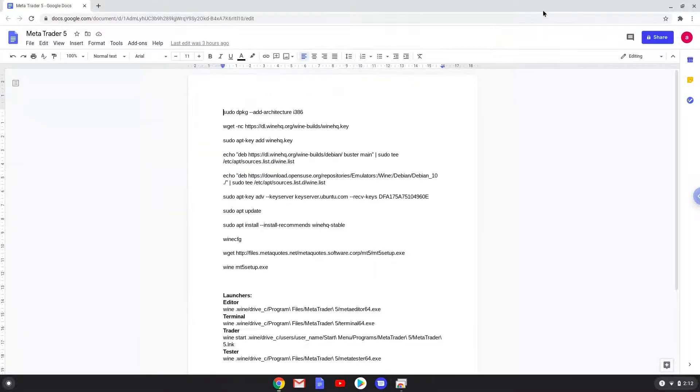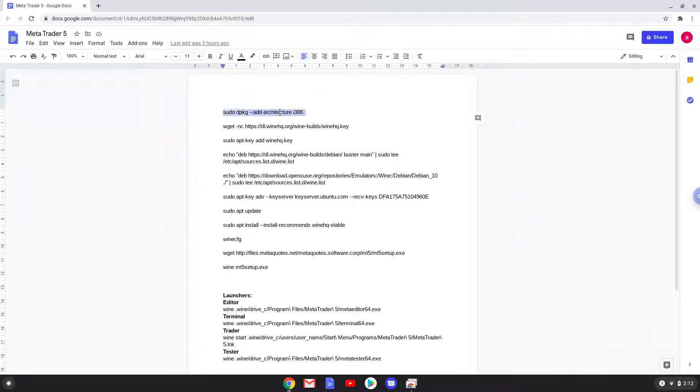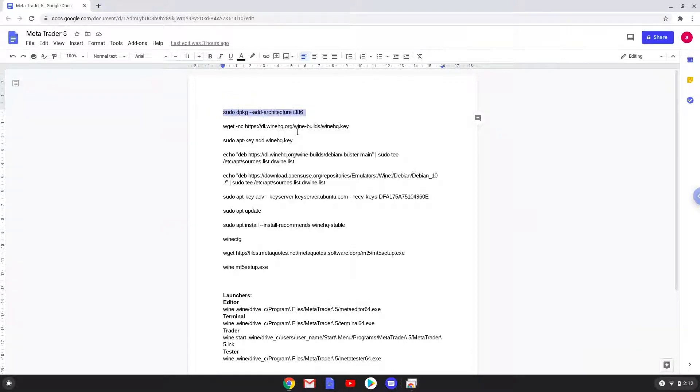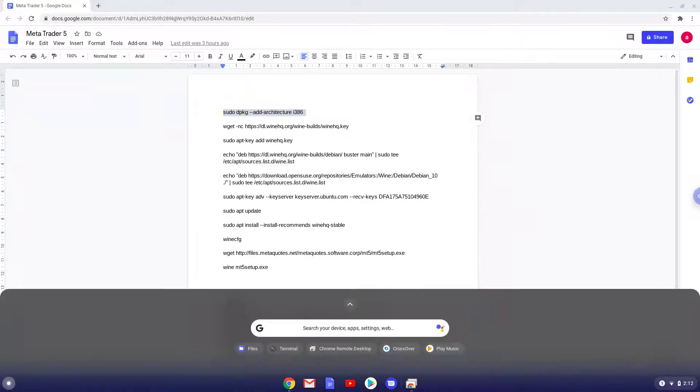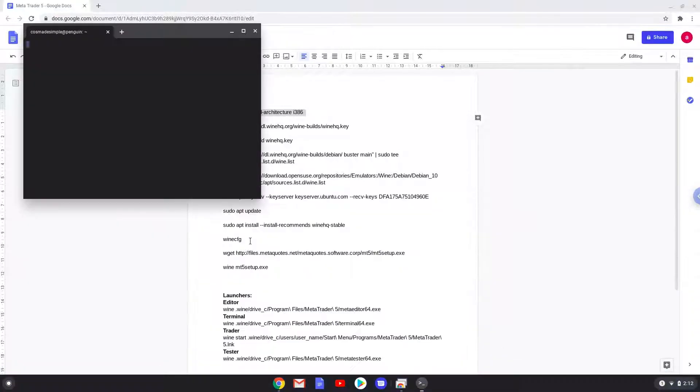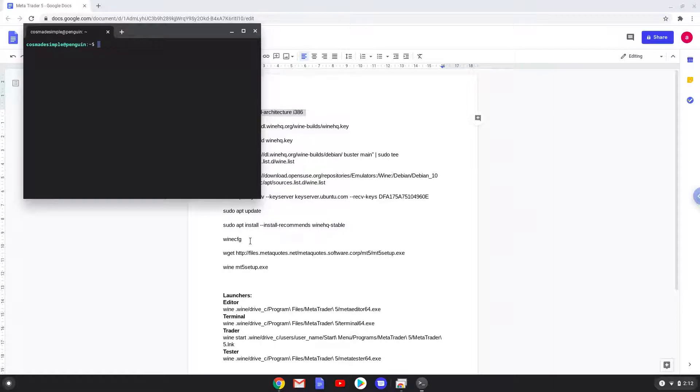Now we will copy the first command and open a terminal session from our app menu. Next, we will paste the command into our terminal, either with a two-finger click on your terminal or click Ctrl, Shift and V together. This command will enable 32-bit architecture for Wine on your system. This command should run automatically as soon as you paste it into a terminal session.